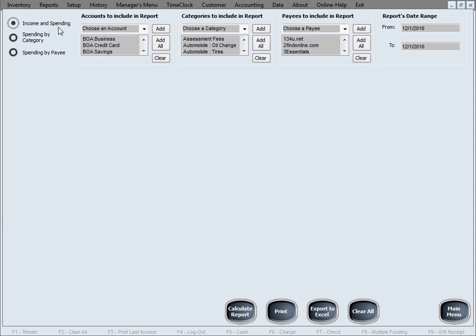Of course, it depends how that report is going to look, what details are going to be shown, what are going to be omitted. It depends on what you select in here. You can select the Accounts to include in the report and omit ones that you don't want to include in that particular report. Categories as well, Payees as well. You can choose to have some in that particular report, choose to omit others, or have them all.